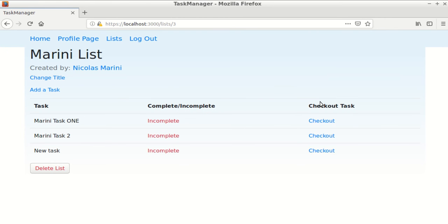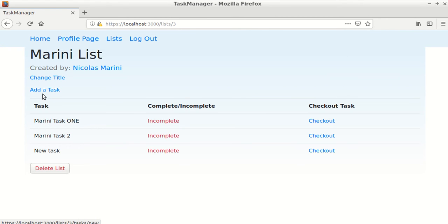The info page includes all of the tasks associated with the list. And if you're the creator of the list, you can change the title and you can add tasks.